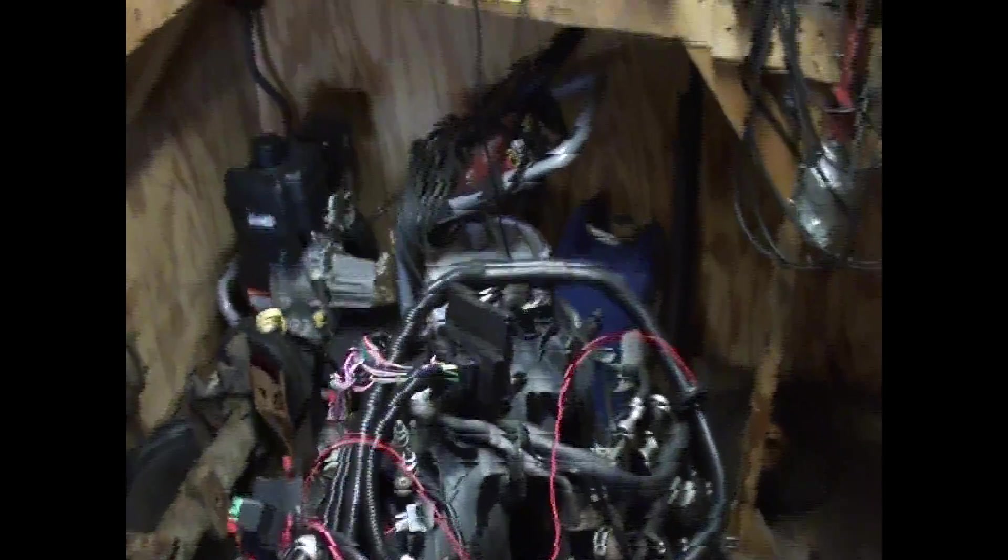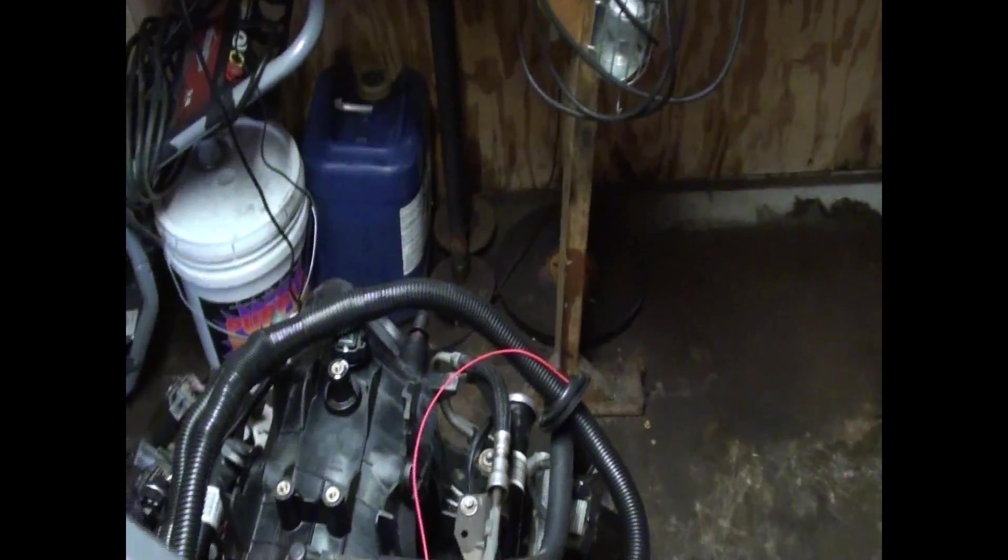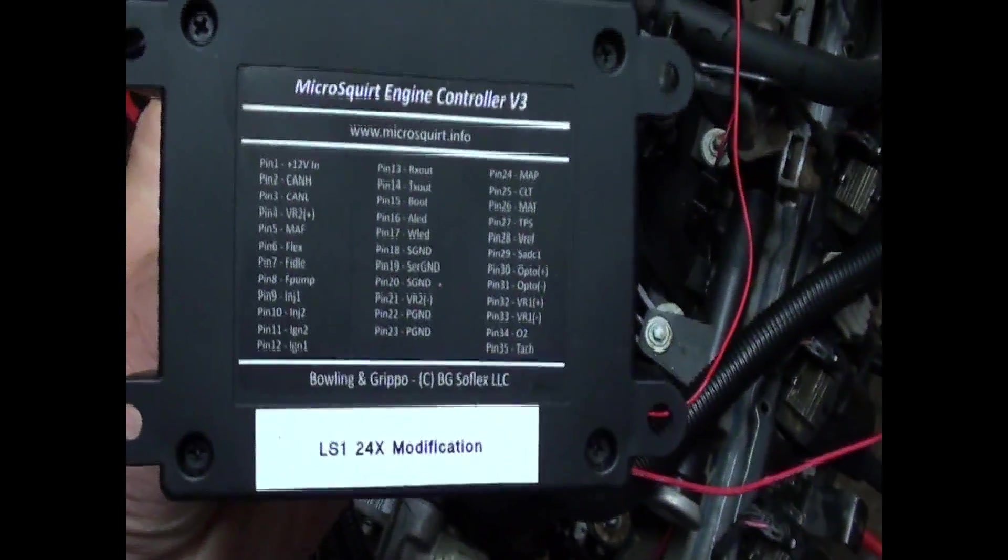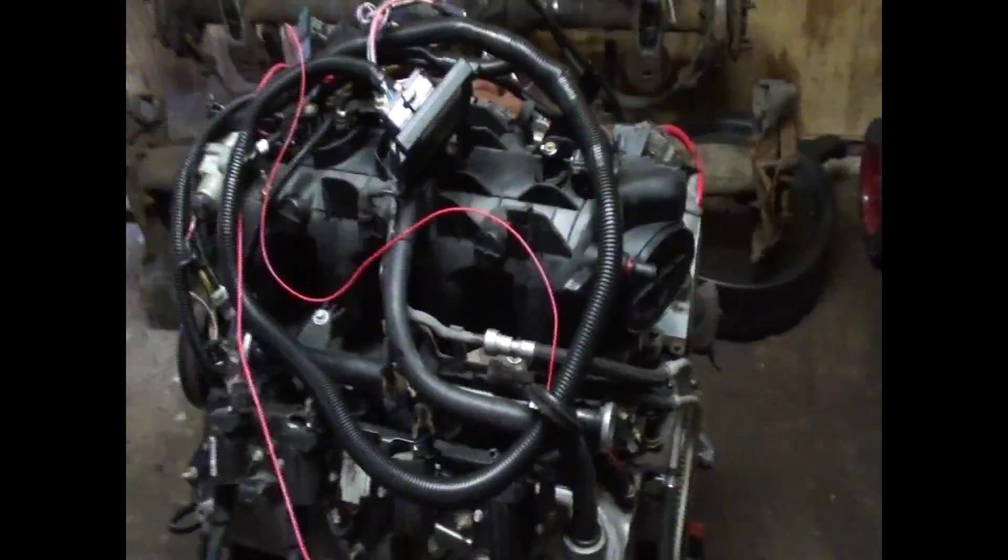I bought it a few months ago. This is the 24x kit. It's already modified. I paid like $550 for it on eBay.